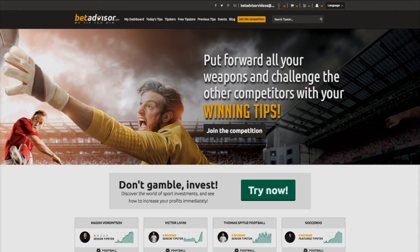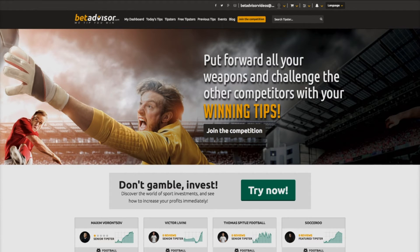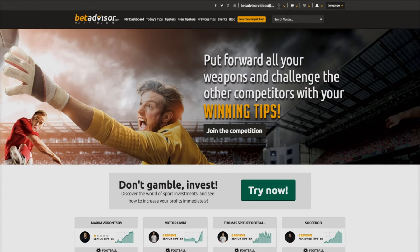Welcome to the BetAdvisor.com tipster registration tutorial. Think you have what it takes to become a top sports tipster? Well at BetAdvisor.com we give you the opportunity to prove it.